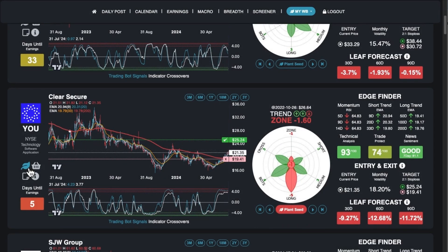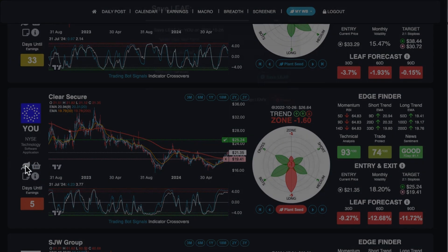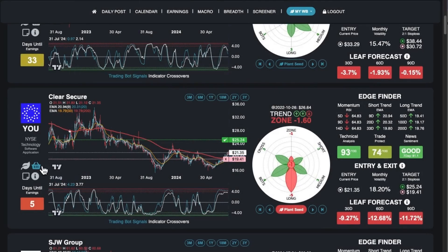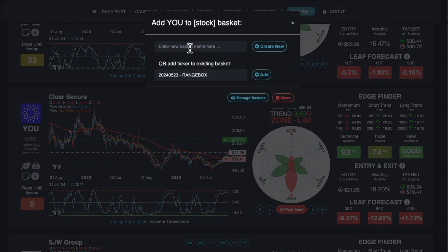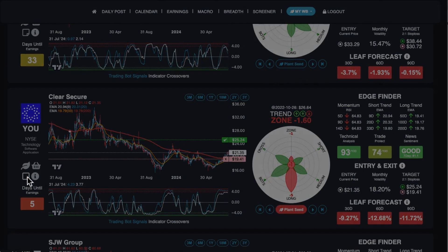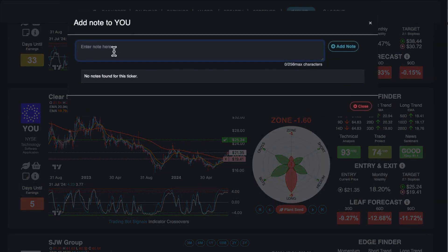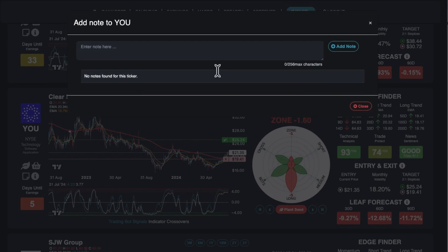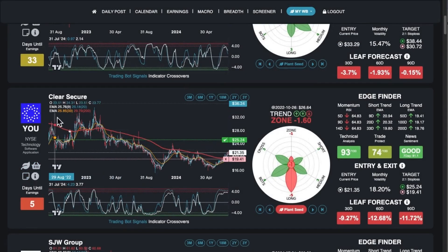The other three icons are for your personal stuff. If you like this leaf, you can save it, give it a name and description, and manage your saved leafs. You can also save it to a basket of tickers — kind of like your watchlist. And the third icon is like a journal: if you want to save a note on a ticker, type your note, click add note, and it'll stay there. If you click the icon again, there's your note, and you can delete it. You can do that on each ticker — if you trade something or have an idea, put it in there and come back the next day.